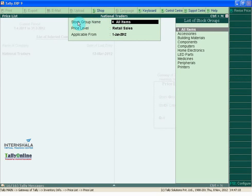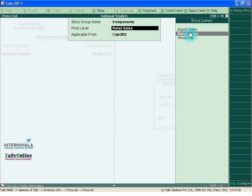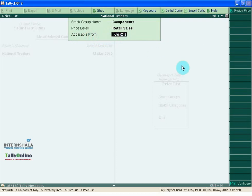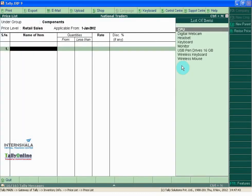For the field Stock Group Name, select Components. For Price Level, select Retail Sales and Applicable From, we can select 1st January 2012.